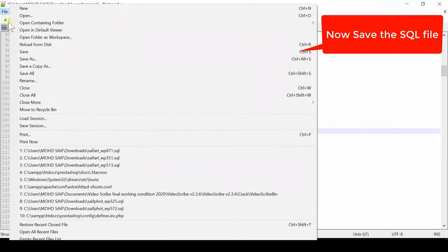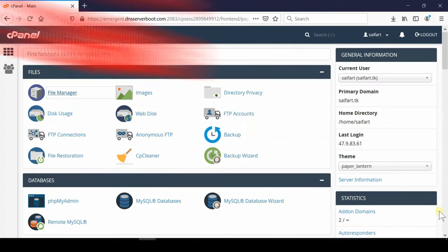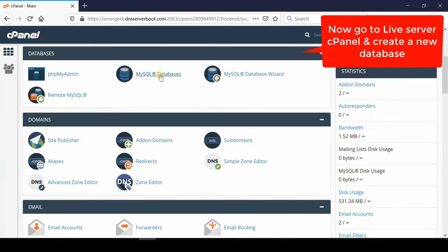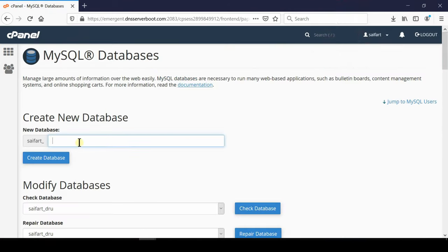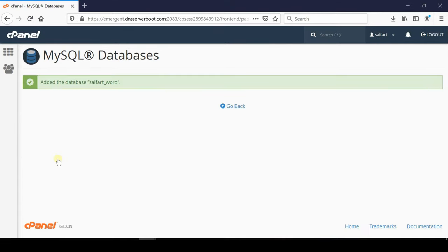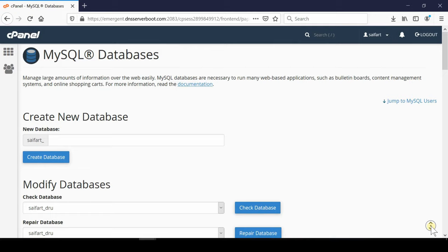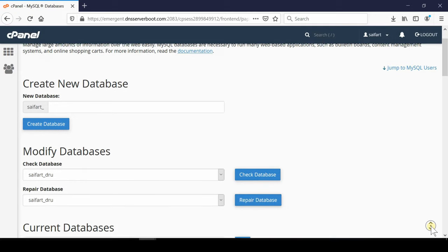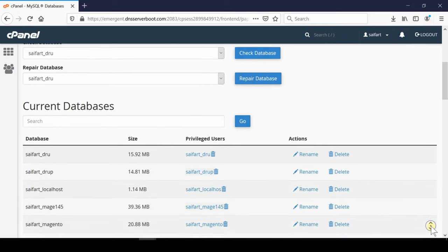as it is with the same name and then again go to your cPanel account and then click over MySQL database. Now from here we need to create a new database. First enter any name over here and then click over create database. Yes you can enter any name. Make sure the overall database name is not more than 16 characters